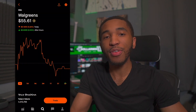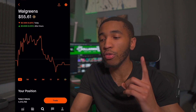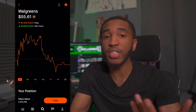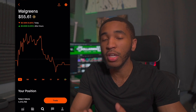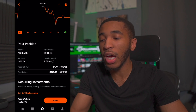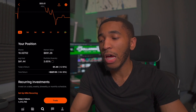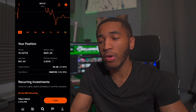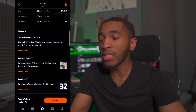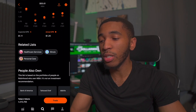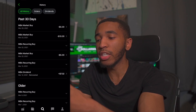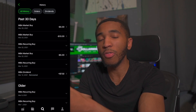Walgreens is sitting at $55.61 a share right now, so one share costs you roughly $55.61. The price fluctuates depending on who's buying and selling. Currently I have about 16 shares of Walgreens — about $891 invested with about a 34% return. If we scroll down and look at my history on Walgreens, my most recent dividend was actually paid to me on March 12th, 2021, and that was for $7.02.